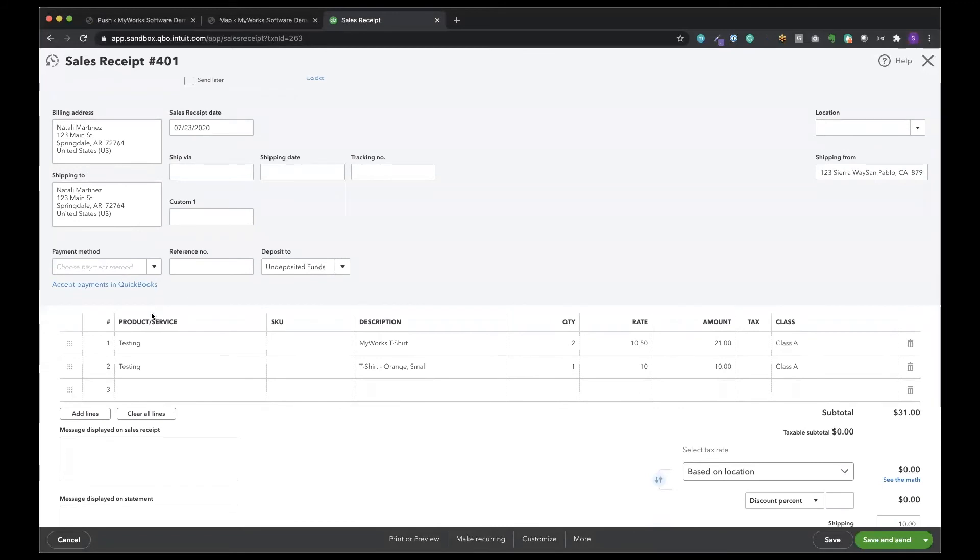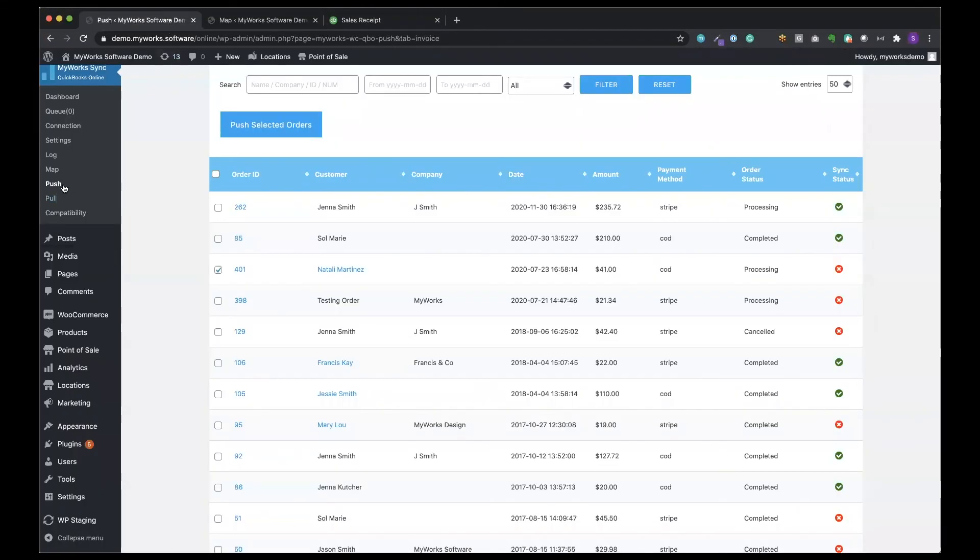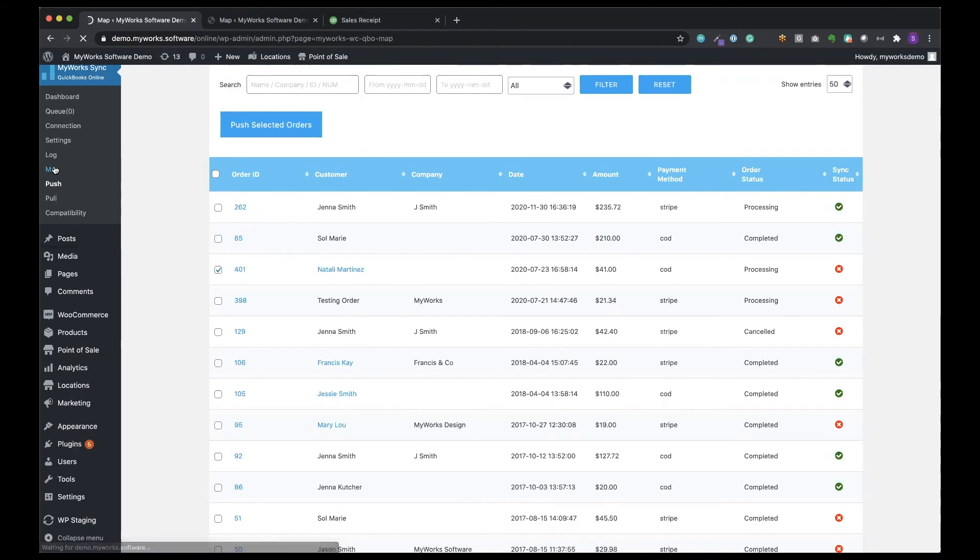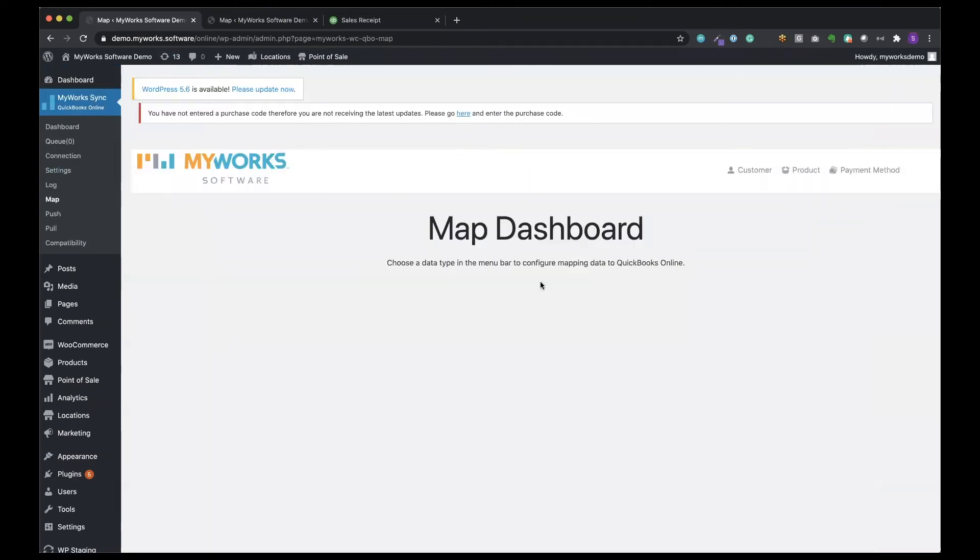Here we can also see our products and services. This product is called testing, clearly. And it has that name because we mapped WooCommerce products to our QuickBooks product called testing.